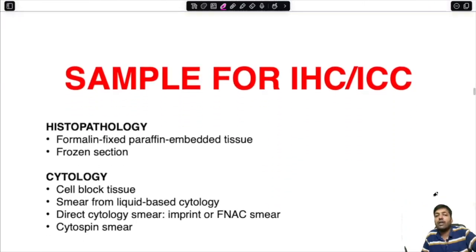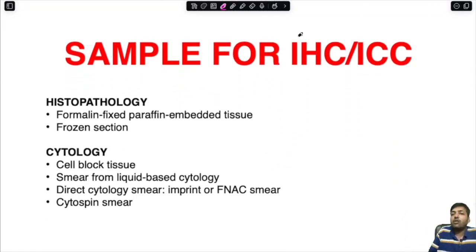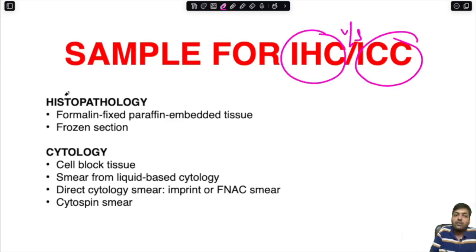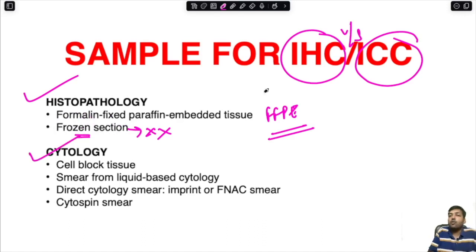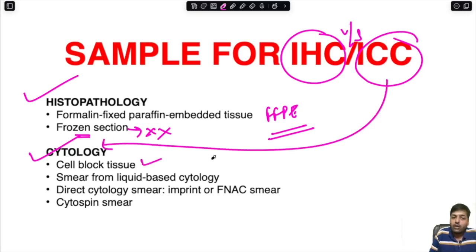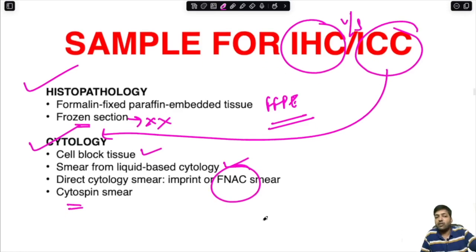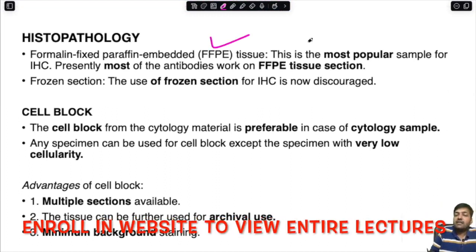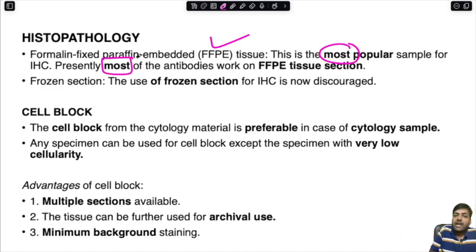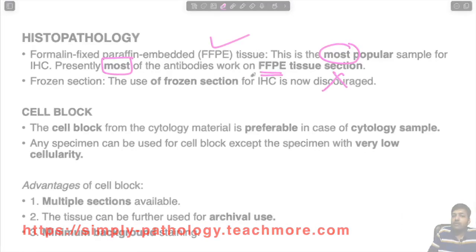Regarding sample types: for immunohistochemistry, formalin-fixed paraffin-embedded (FFPE) tissue blocks are most commonly used. Frozen sections are now highly discouraged. For immunocytochemistry, cytology samples are used — including cell blocks, smears from liquid-based cytology, direct cytology smears, imprint or FNAC smears, and cytospin smears.